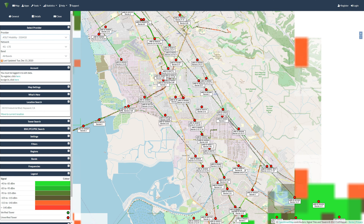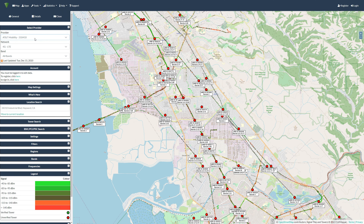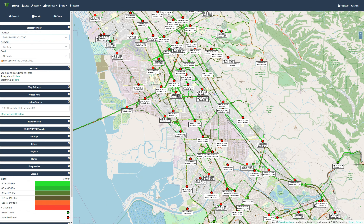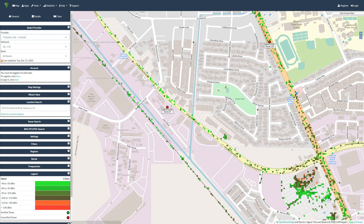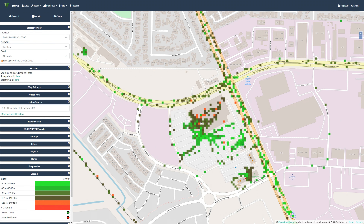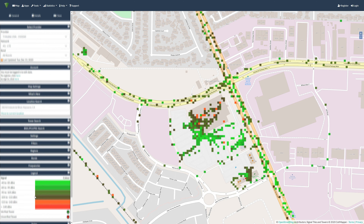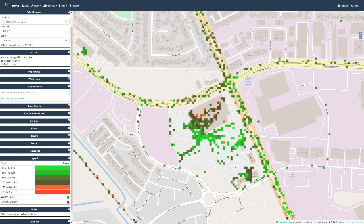You want to verify what provider your cell system works with and search for that provider. AT&T and T-Mobile are the most common, but some systems use Verizon. If your system allows you to bring in your own SIM card, you may or may not find any information here that will help you. Remember, this is all user-compiled data, so if you're using a smaller provider, you may not get anything from this.